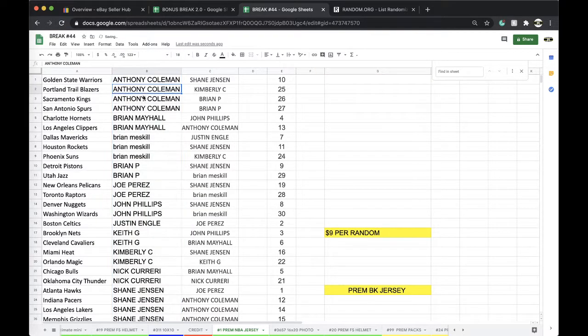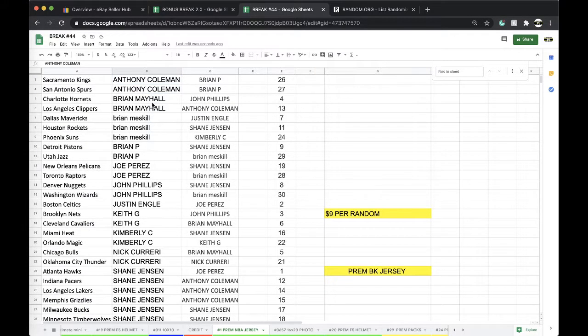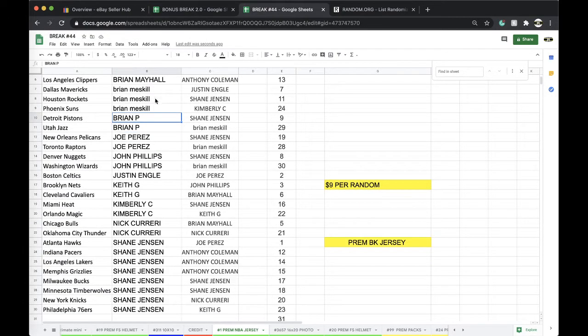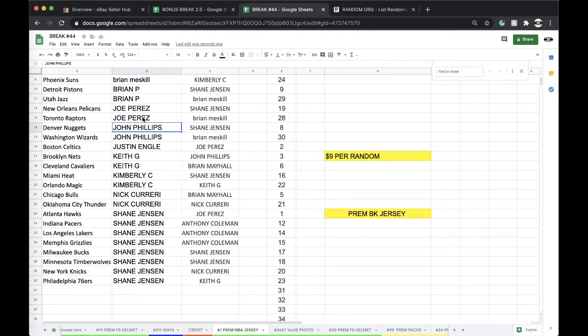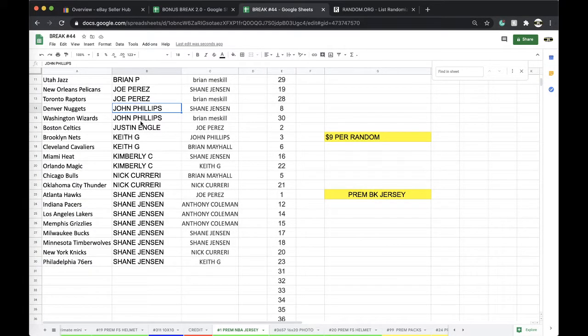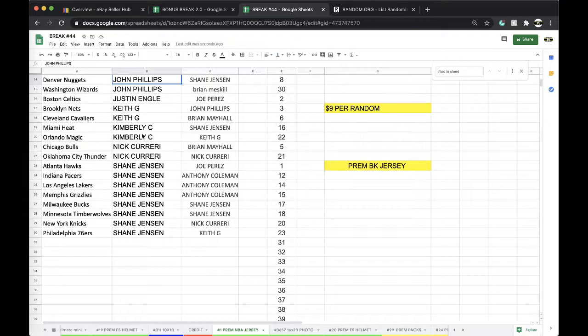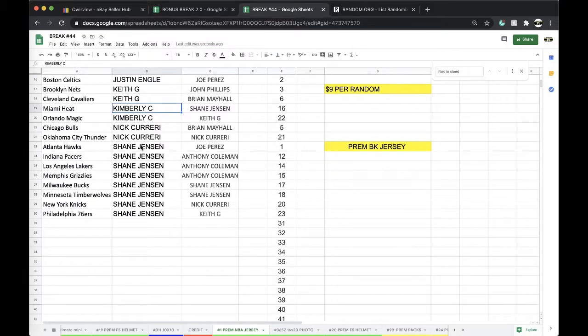Alright, Coleman: Warriors, Blazers, Kings, Spurs. May Hall: Hornets, Clippers. Muskill Pack: Mavericks, Rockets, Suns. Brian P: Pistons, Yaz. Perez: Pelicans, Raptors. John Phillips: Nuggets, Wizards. Justin Ingle: Celtics. Chief Keefe: Nets, Cavs. Kimberly: Heat, Magic. Carreri: Bills, Thunder. Shane Jensen: Hawks, Pacers, Lakers, Grizzlies, Bucks, Timberwolves, Nicks, and Sixers.